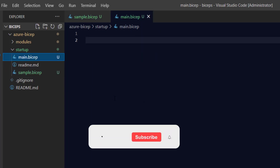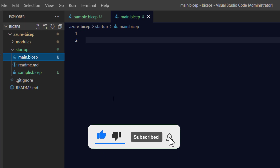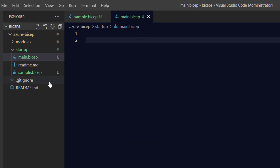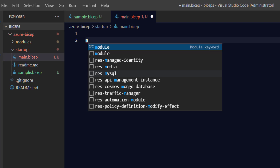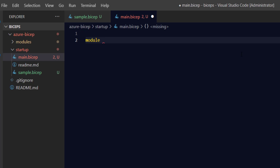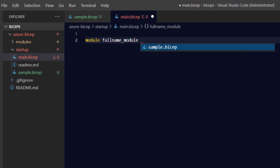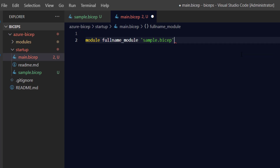This is my main.bicep file, which currently has nothing in it. The way you treat the sample.bicep file as a module is with the help of the module keyword. When you type the module keyword into the file where you want to call a Bicep file as a module, you use the keyword 'module', then provide the name of the module — for example, 'fullNameModule'. Then you provide the file name. Since my sample.bicep and main.bicep are in the same directory, I can provide the file name directly.